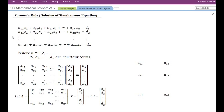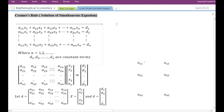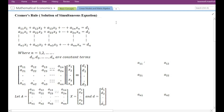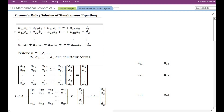In this video we are going to solve the system of simultaneous equations by using Cramer's Rule. Cramer's Rule is one of the methods of solving simultaneous equations in matrix algebra.